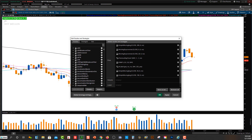If you use the 13 EMA, you don't really need to use the 9 and the 20. I also have the other popular ones: the 50, the 100, and the 200 simple moving average lines. Simple moving averages and EMAs are moving average lines in general — they are delayed indicators, so they're not foolproof, but they show very important support and resistance levels.